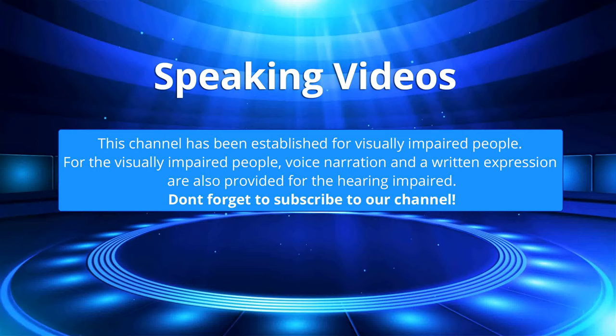This channel has been established for visually impaired people. For the visually impaired people, voice narration and a written expression are also provided for the hearing impaired. Don't forget to subscribe to our channel.